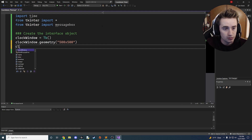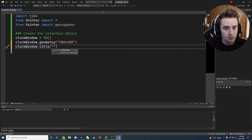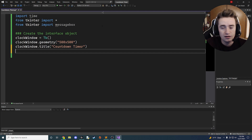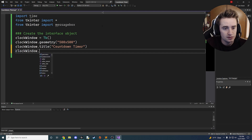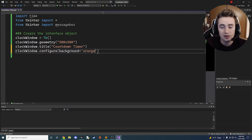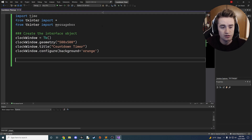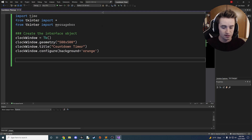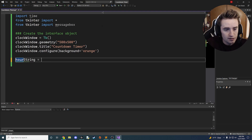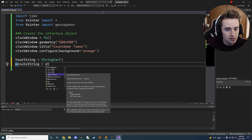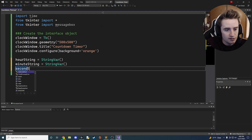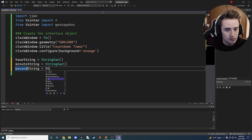Then we set the title: 'clock_window.title' set to 'countdown timer'. We add a bit of flair with 'clock_window.configure', setting the background property to a color — I'm going to pick orange. Next we generate three StringVar variables to keep track of hours, minutes, and seconds: 'hour_string = StringVar()', 'minute_string = StringVar()', and 'second_string = StringVar()'.